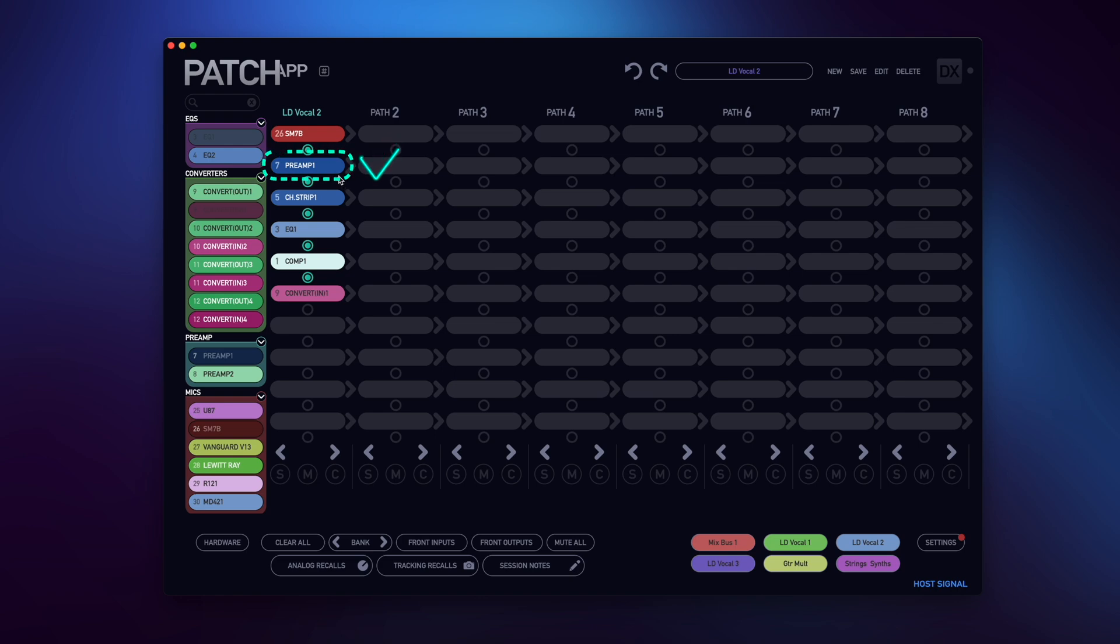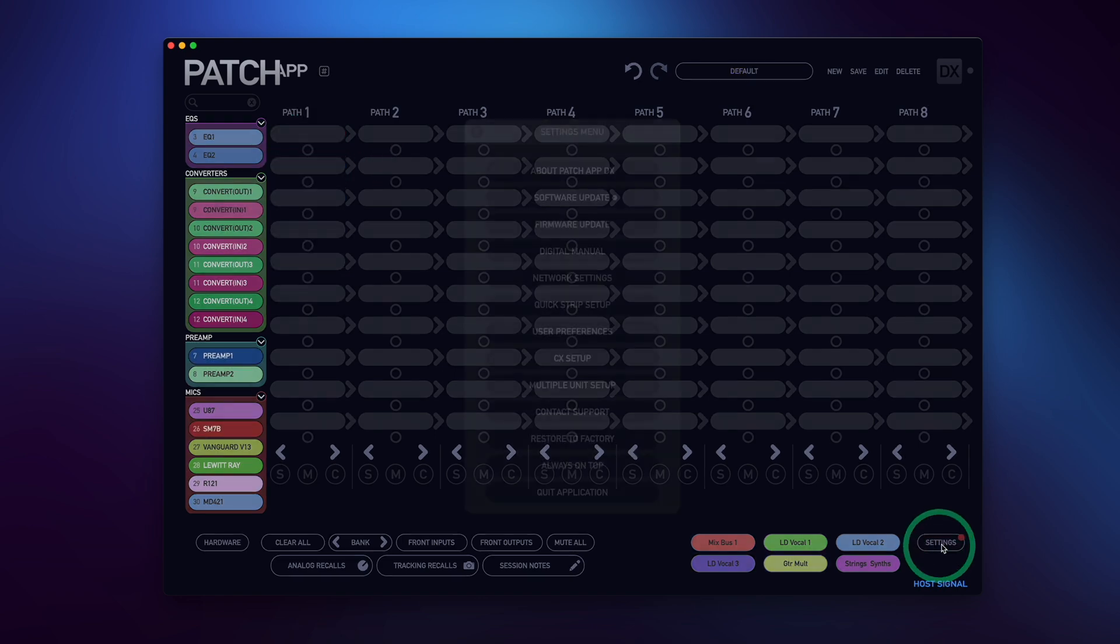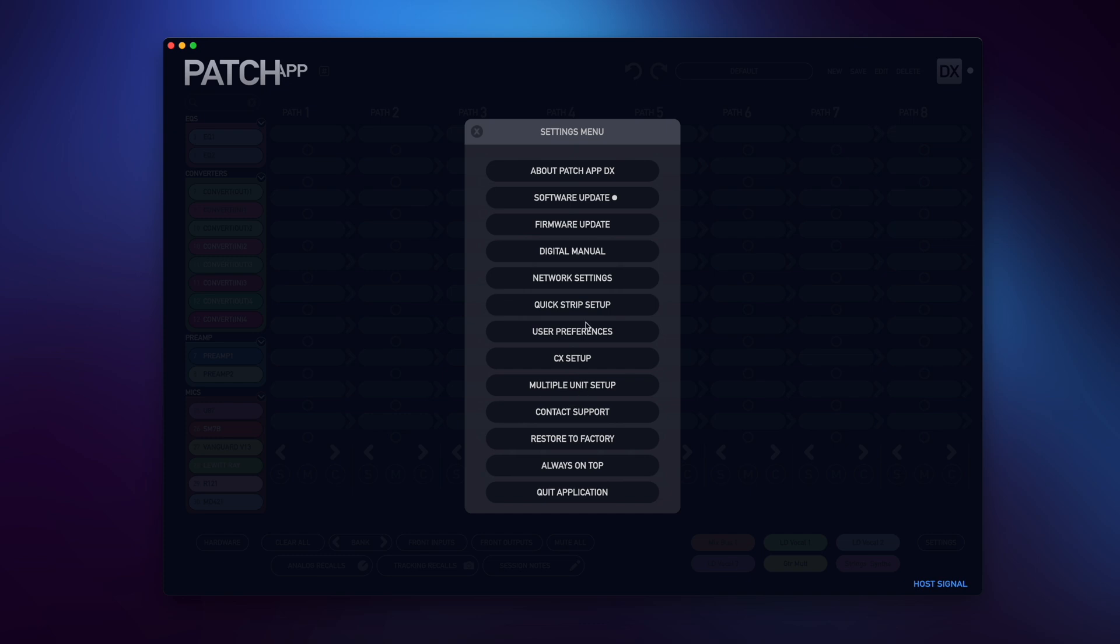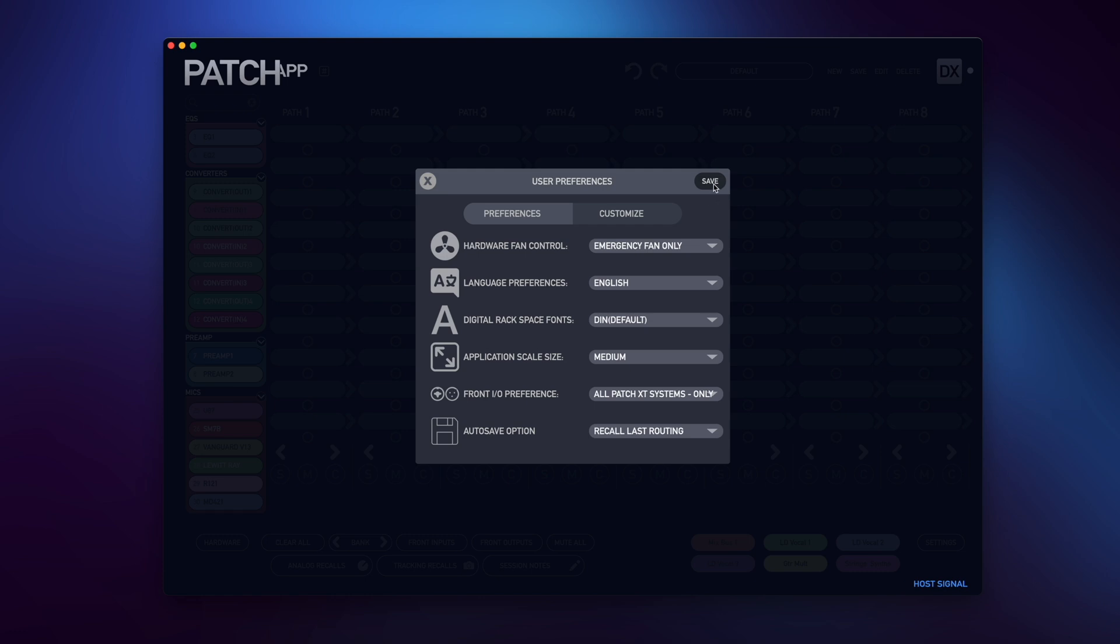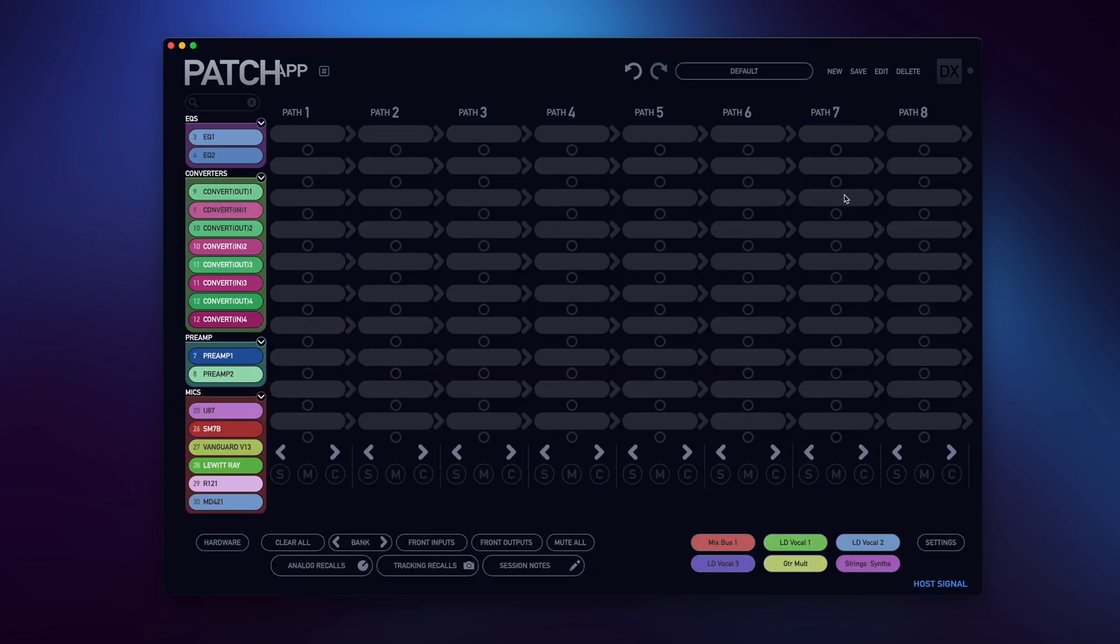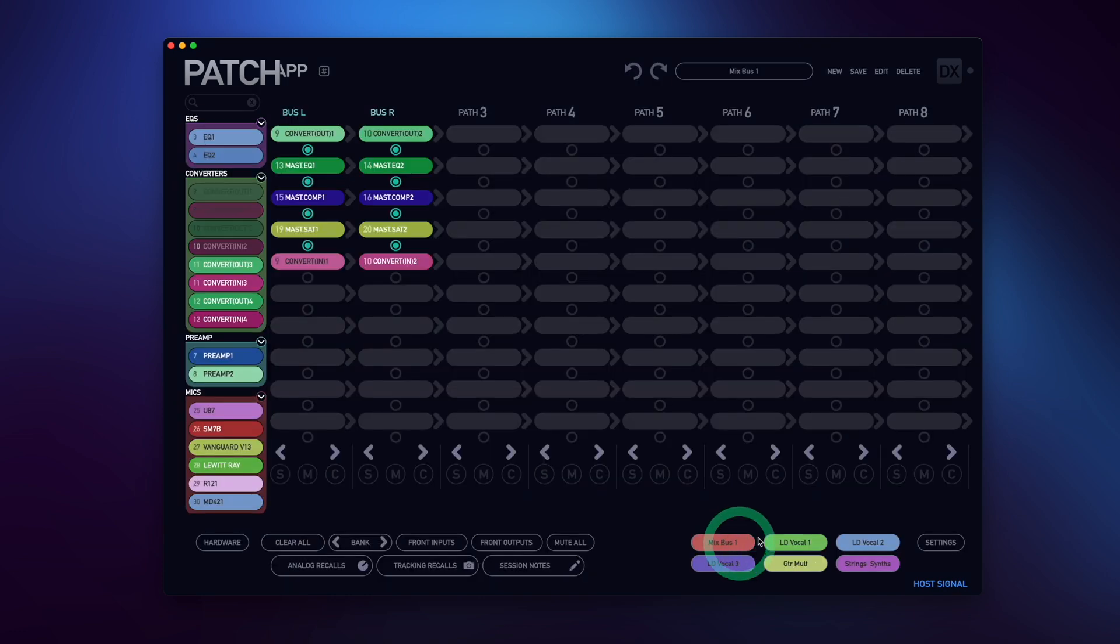Next, let's go back into User Preferences and choose the other Auto Save option, Recall Last Routing. I'll populate a routing and proceed to close Patch App DX.